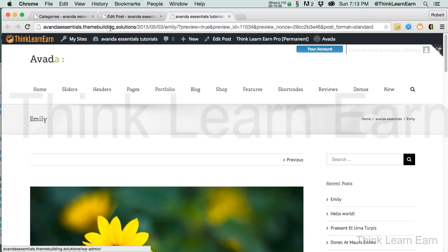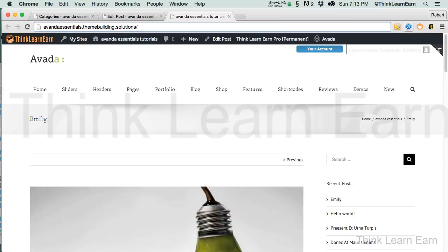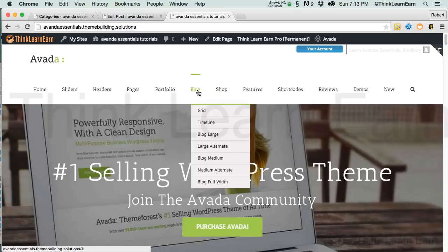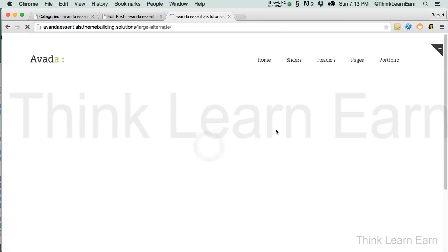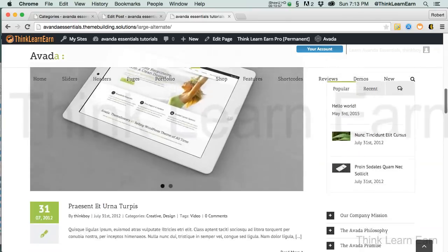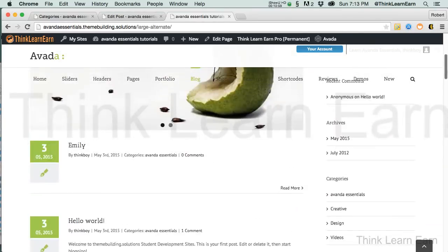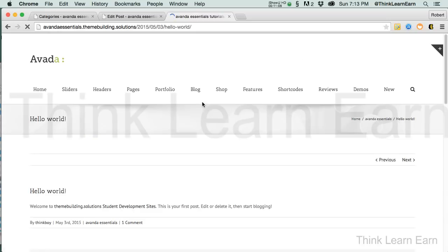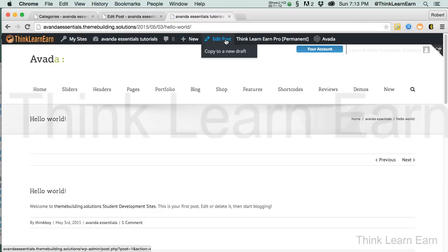What I highly suggest you do if you really want to advance your skill set with this amazing theme is go through your default pages and just understand your different options. So large alternative — Hello World, et cetera. The reason Hello World doesn't have an image is because it doesn't have a featured image. We can fix that by clicking on Hello World and going right into the edit of the post.